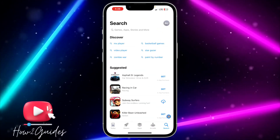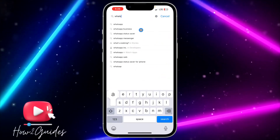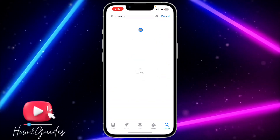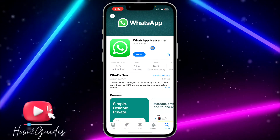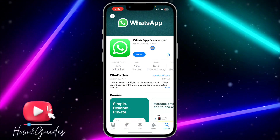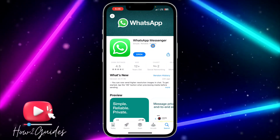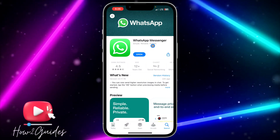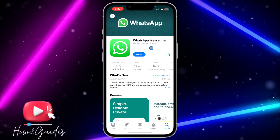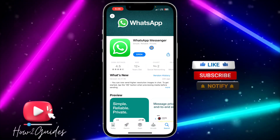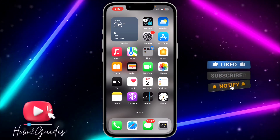The first thing you need to do is check if there are any available updates for WhatsApp in your App Store. Just search for WhatsApp in your App Store and update it if there are any available updates, because your app might be outdated and you are not going to get the feature. If your app is updated and you are still not getting the feature, let me show you the second thing you can do to fix this issue.